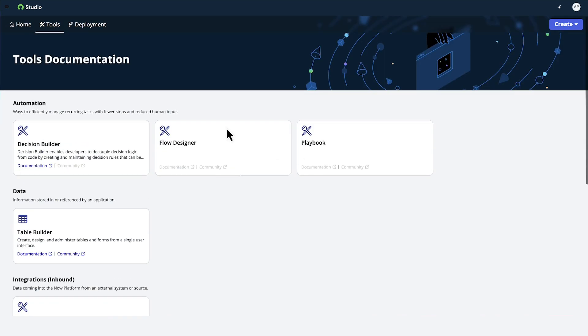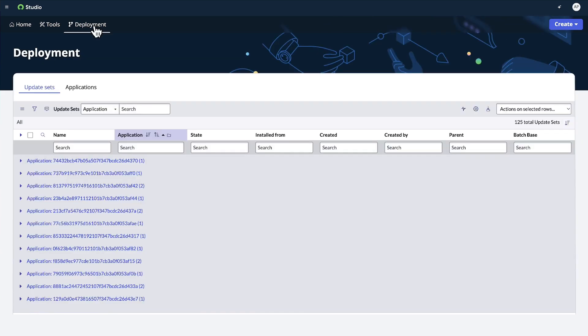The Deployment tab opens a landing page for viewing, managing, and deploying applications and update sets.